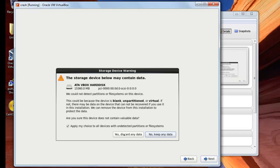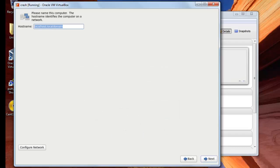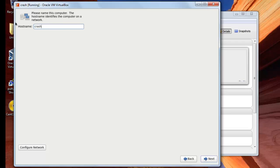Click here on yes discard any data. And then from here you will type your host name and then next.